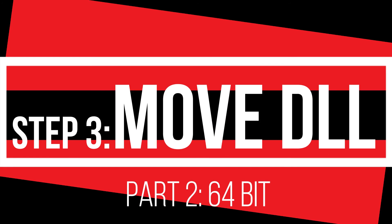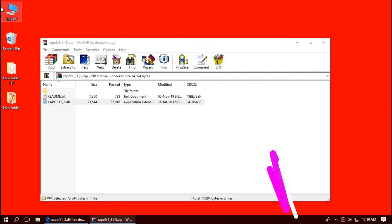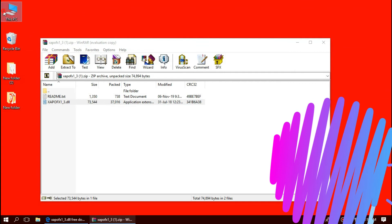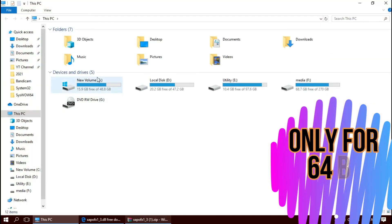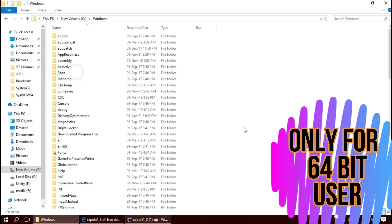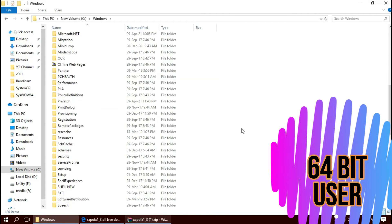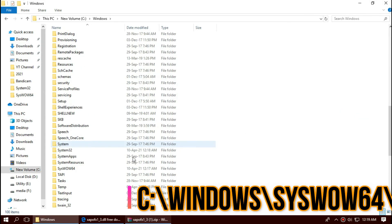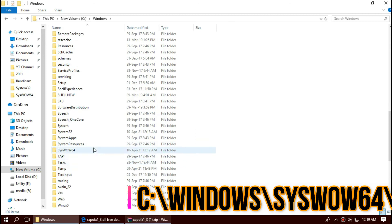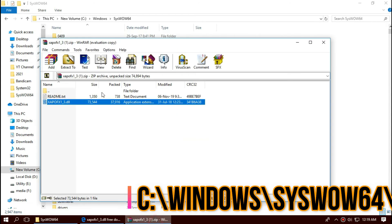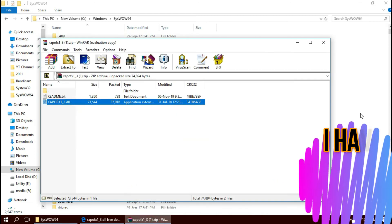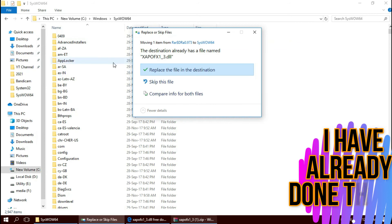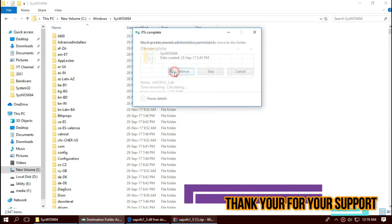This is applied only for 64-bit users. Open This PC one more time, Local C, Windows, and find a folder named SysWOW64. This is the home of all 64-bit DLL files. And similarly drag and drop. Basically the 64-bit users need to place the file in both 32-bit folder and 64-bit folders.